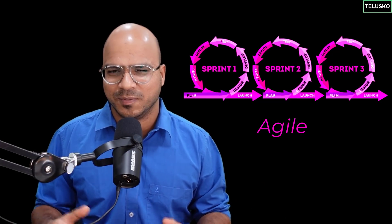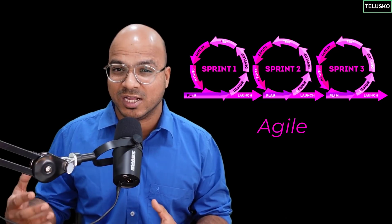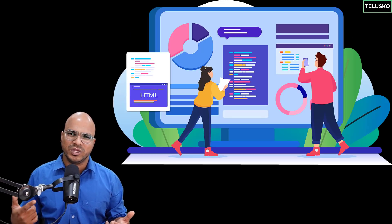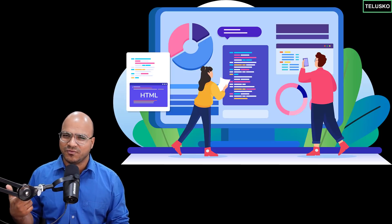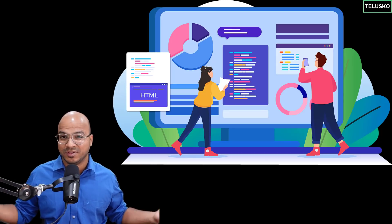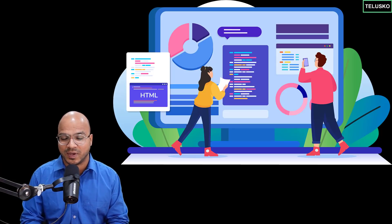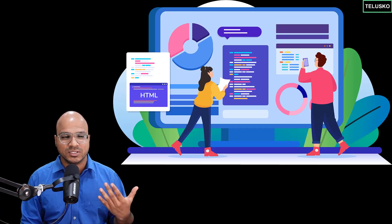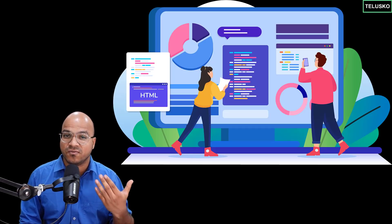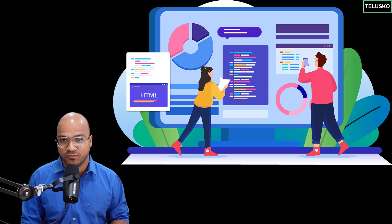Pair programming is an Agile software development technique where two programmers work on the same task at the same time on the same machine. You might ask: why two programmers on the same task? Don't we waste resources when two programmers could work on two different tasks? But if you look at how software development is used today — for gaming, video conferencing, watching videos online, banking, healthcare, aeroplanes — for everything we need softwares.